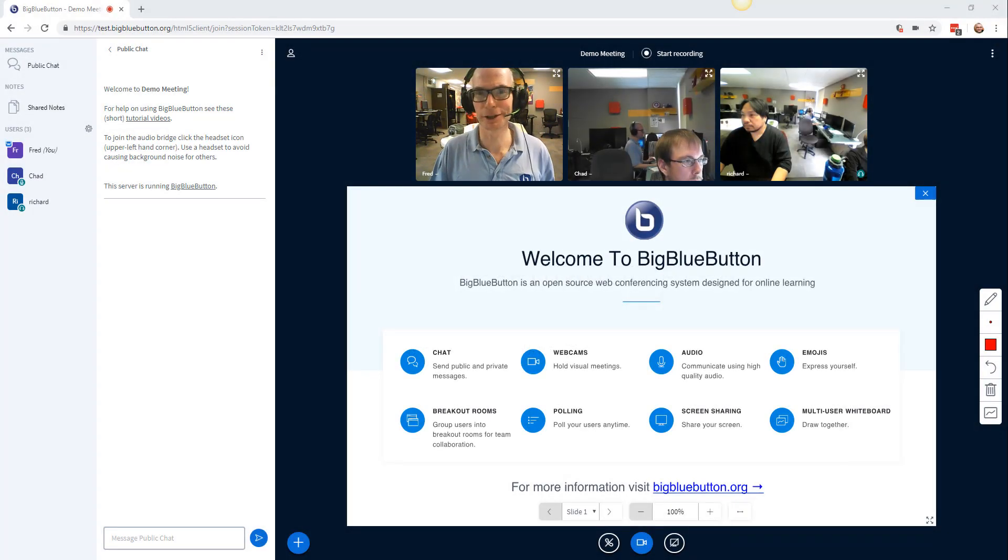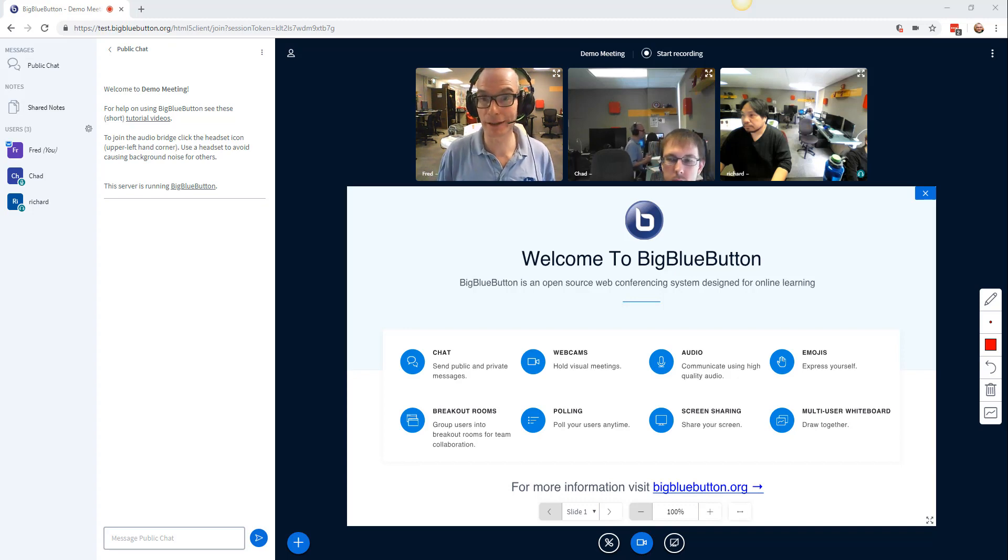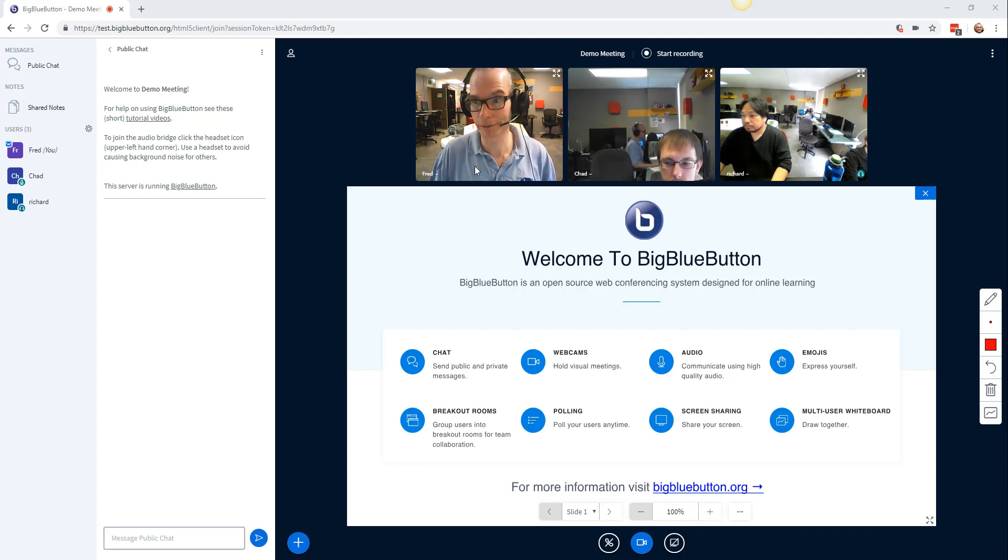Hey, this is Fred. We're just going to show you the capabilities of minimizing the presentation area in the new HTML5 client.